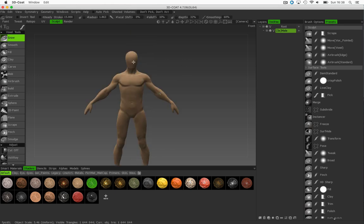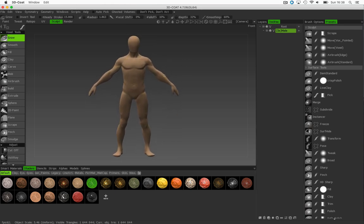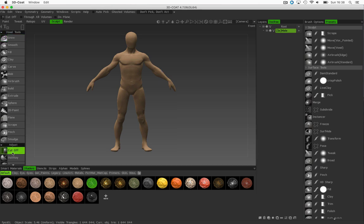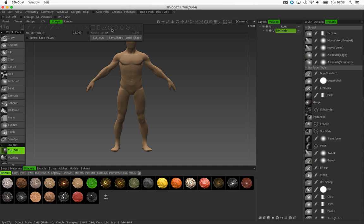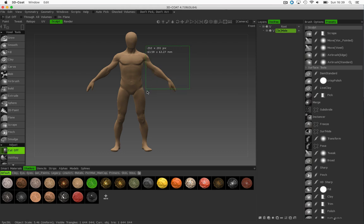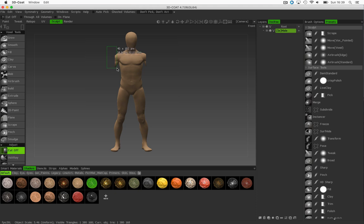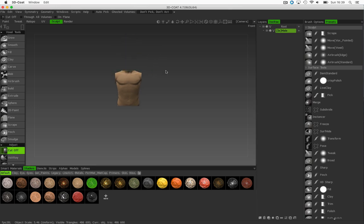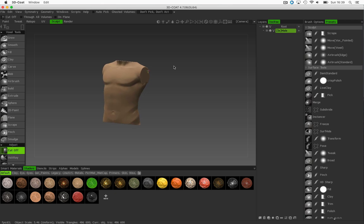Once your character is loaded like this, we'll come down here to the cutoff tool. Using the marquee here, I'll then just start to cut off the parts of this mesh that I don't actually need. Cutting the arms off, remove the legs, and remove the head so I've got something like this.